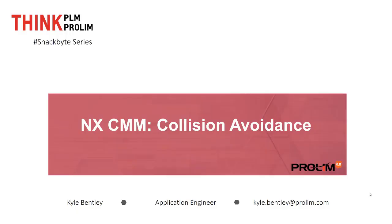Hello everyone, my name is Kyle Bentley. I'm an application engineer with ProLim PLM. In this snack byte video we're going to be looking at the collision avoidance tool inside of the NX CMM environment.